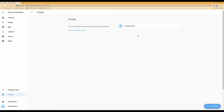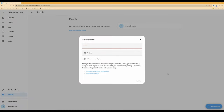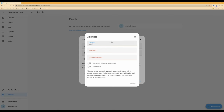At the moment all I have is an administrator. You may have additional users if you previously created other people, but in this case I've just got administrator. Click 'Add Person' in the bottom right-hand corner. When the new person box appears, give this person a name — I'm going to call the username 'panel'. Leave the picture box blank.